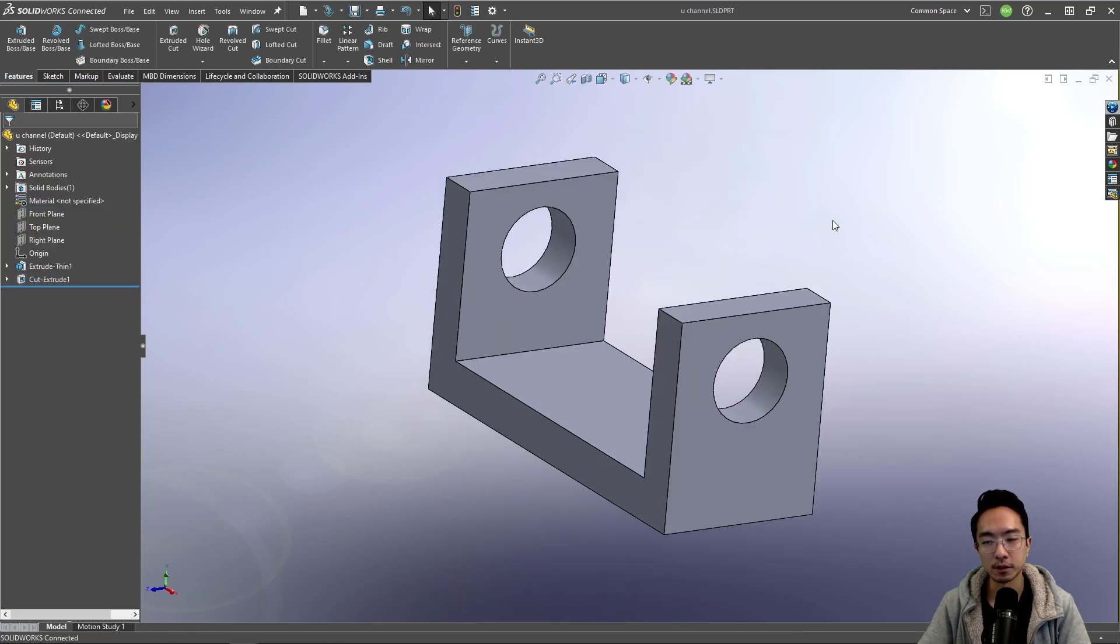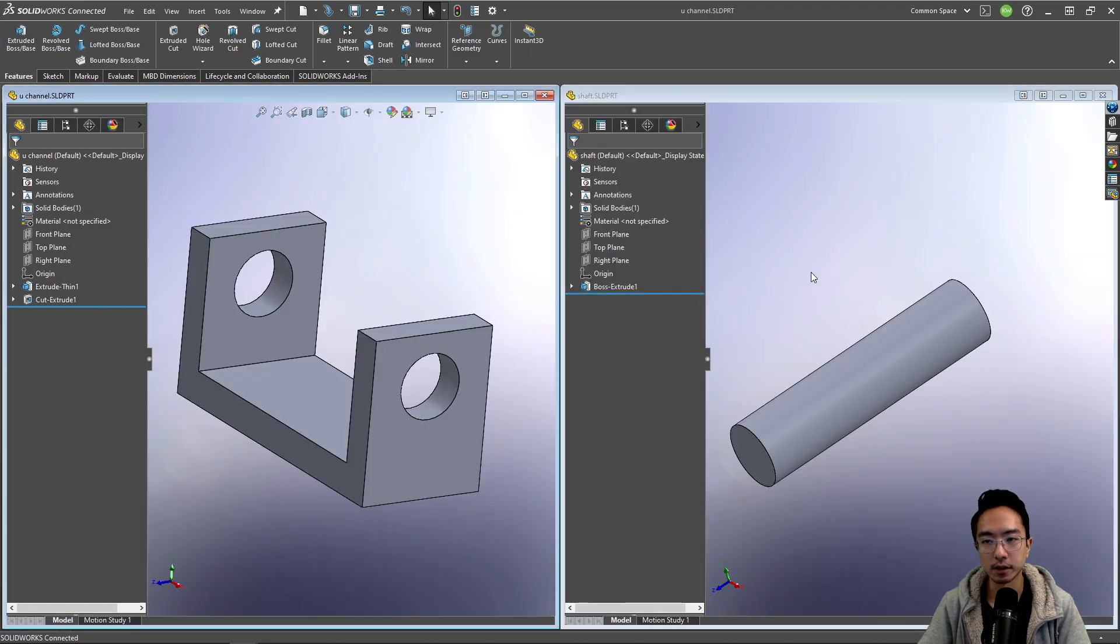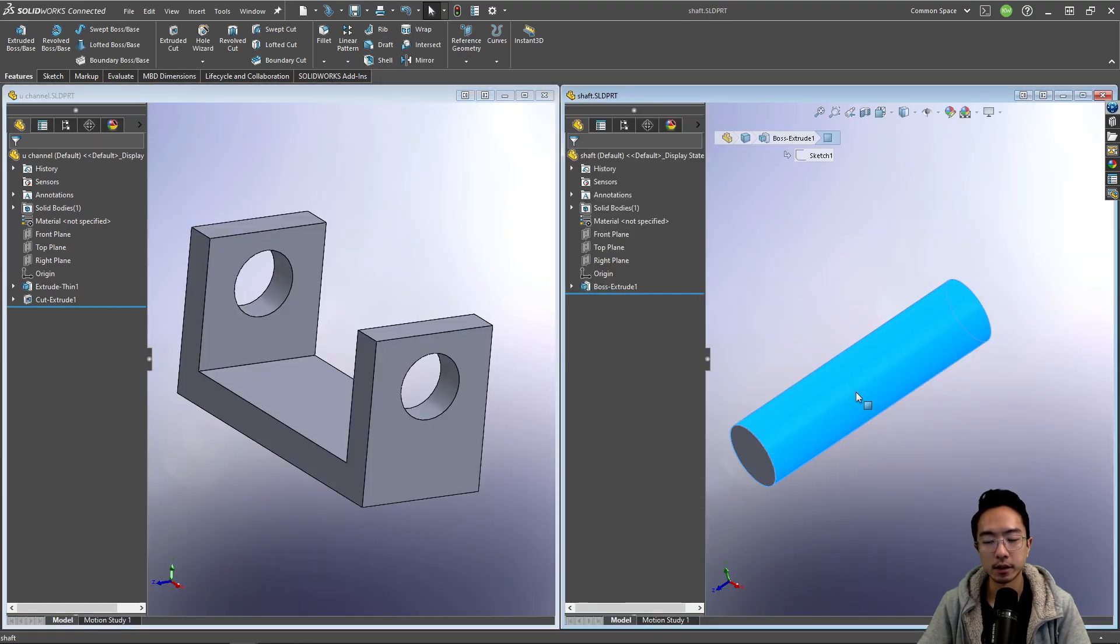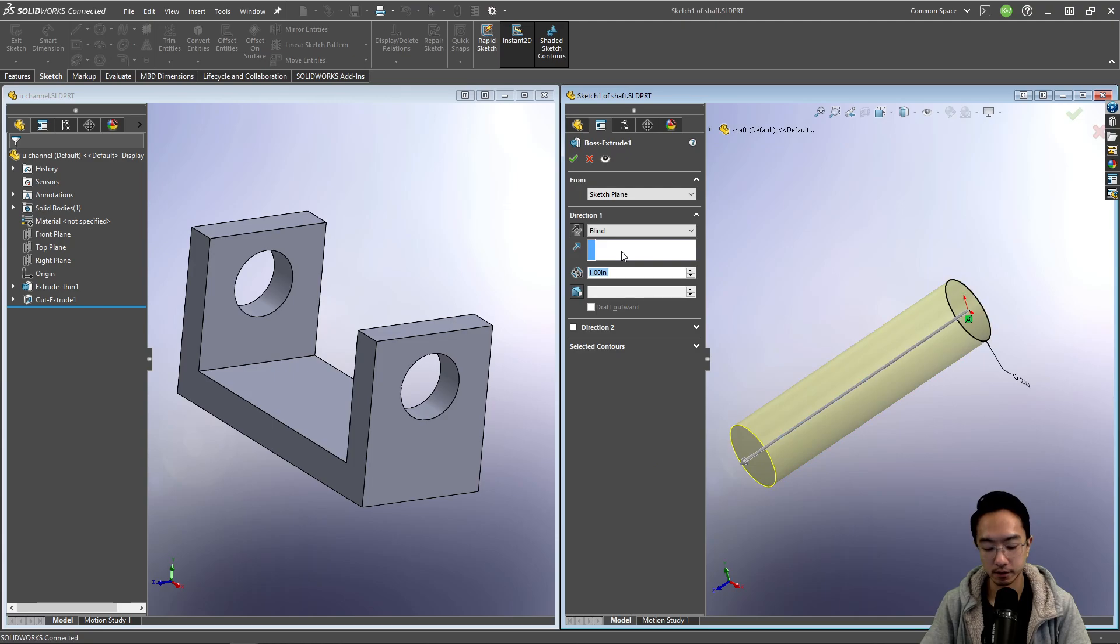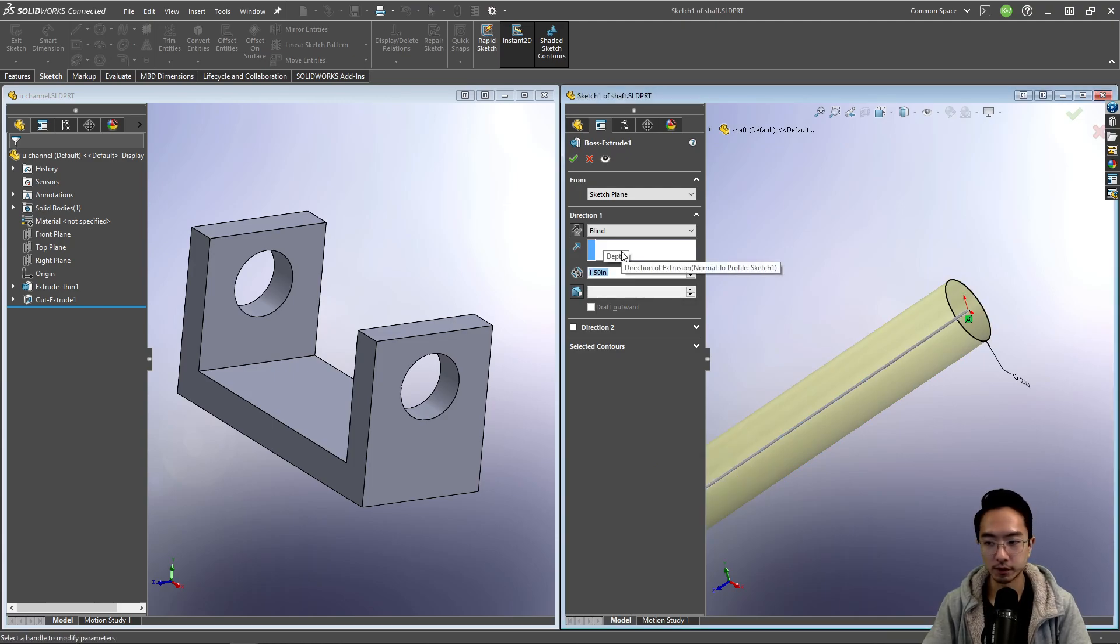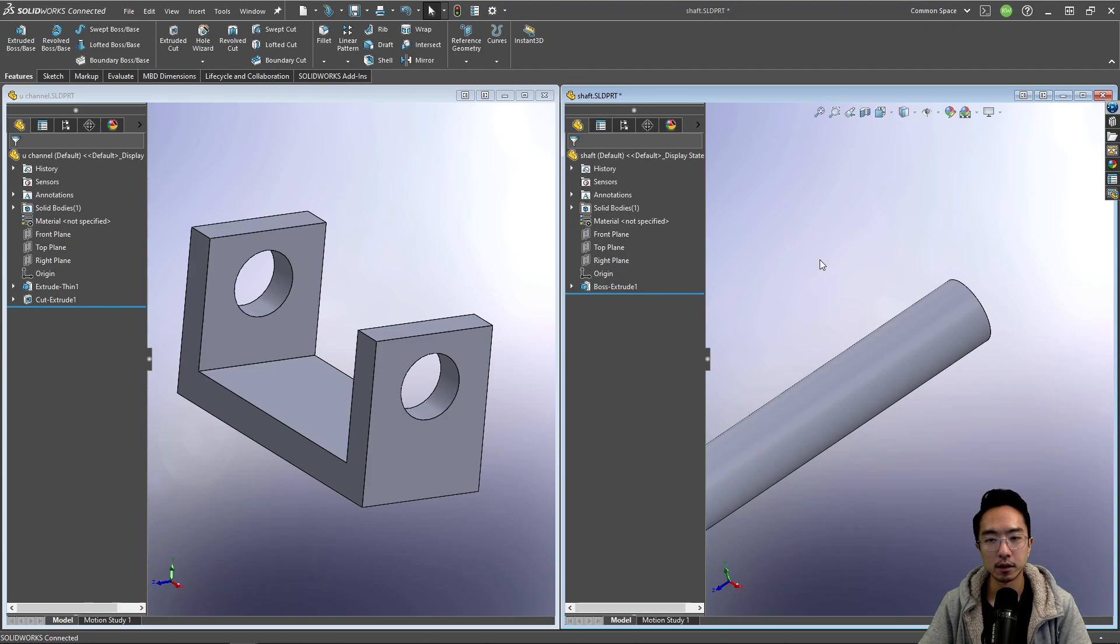Okay, so let's say we have some channel here. And then I'm going to make this a little bit longer. Let's make this 1.5 inches.